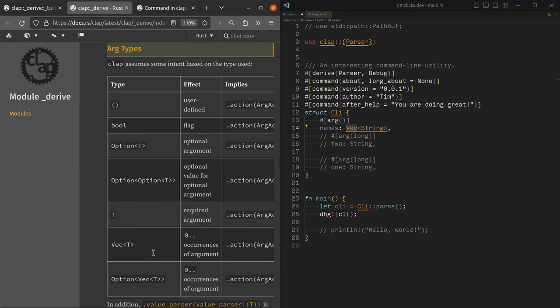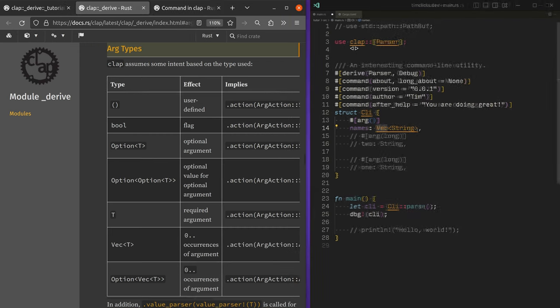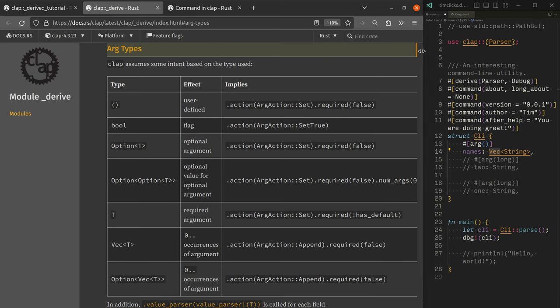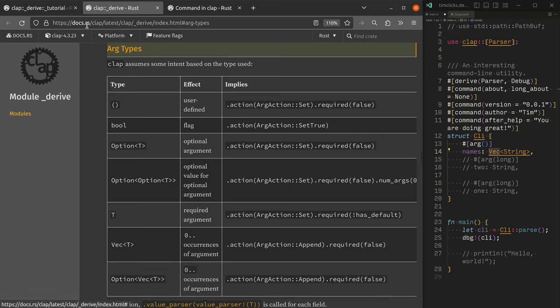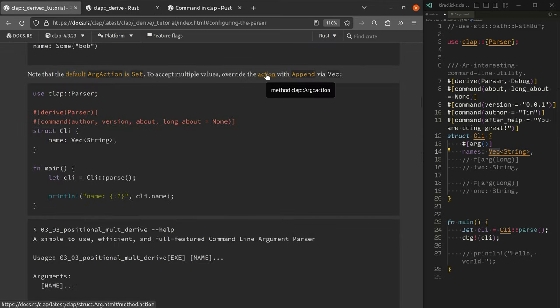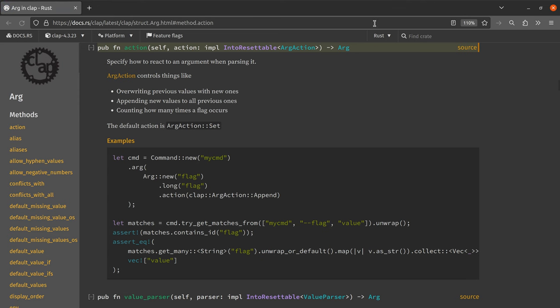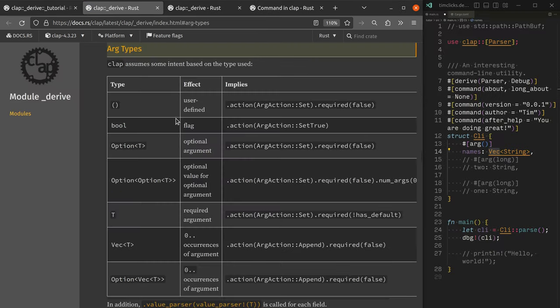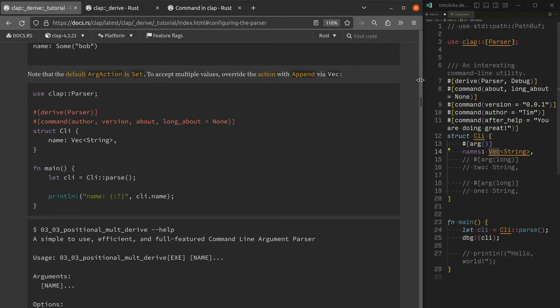And this is the intent that CLAP will infer based on what you are specifying. And that is available via the arg types header inside the derived module. So I just pulled it out from here, I think. Default arg action is set. There we go. Fantastic.